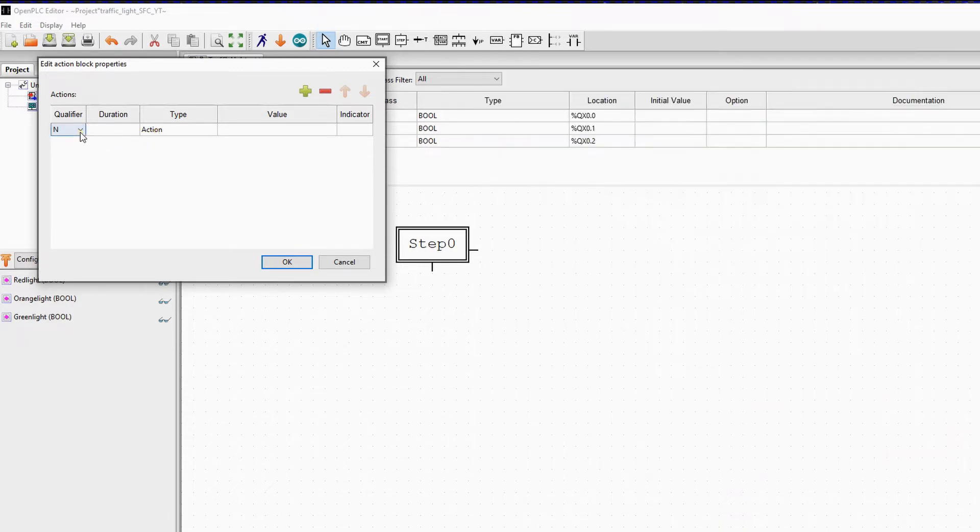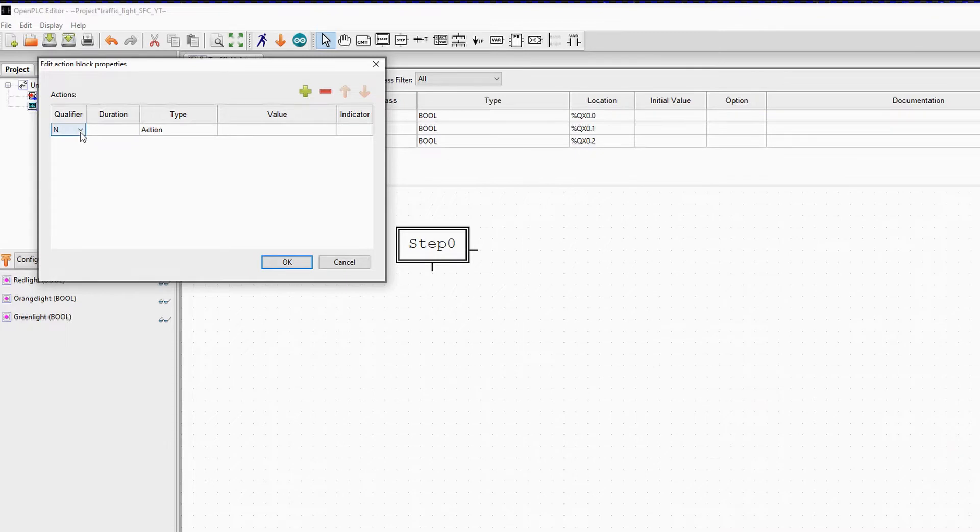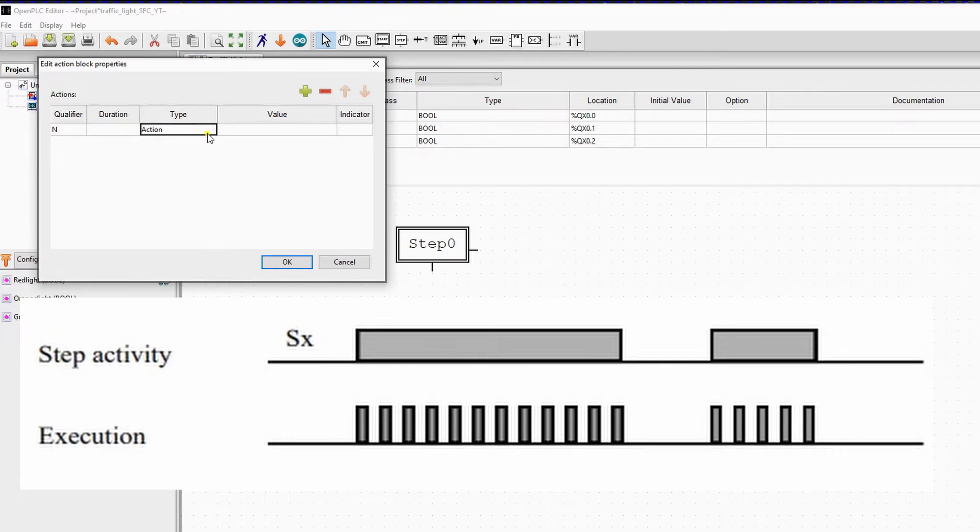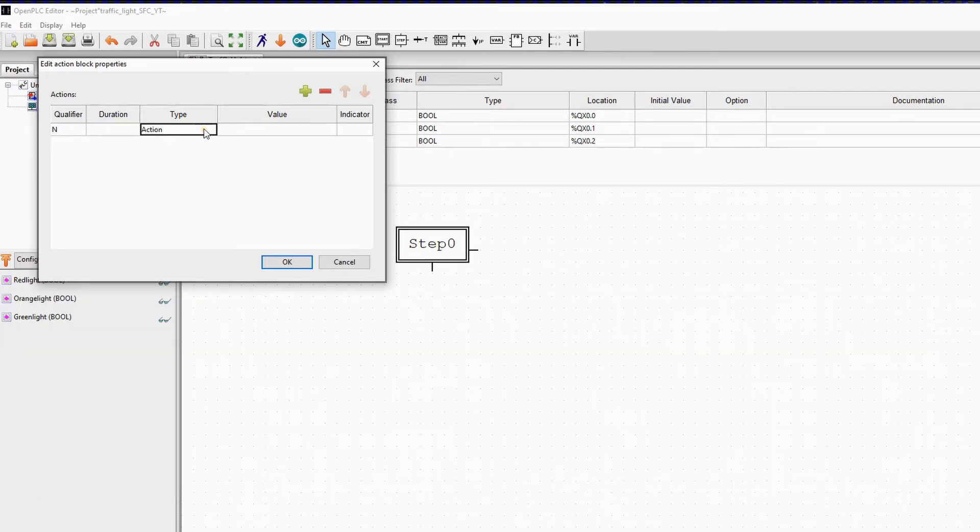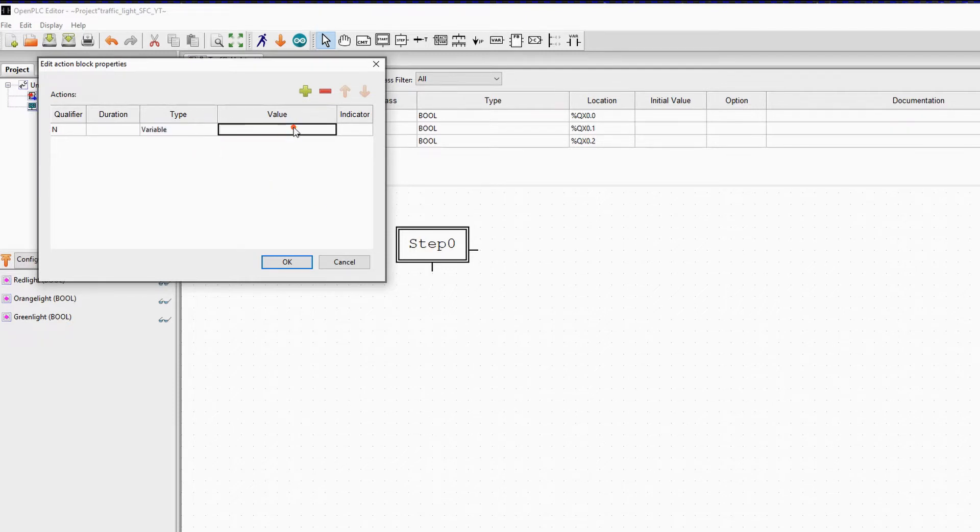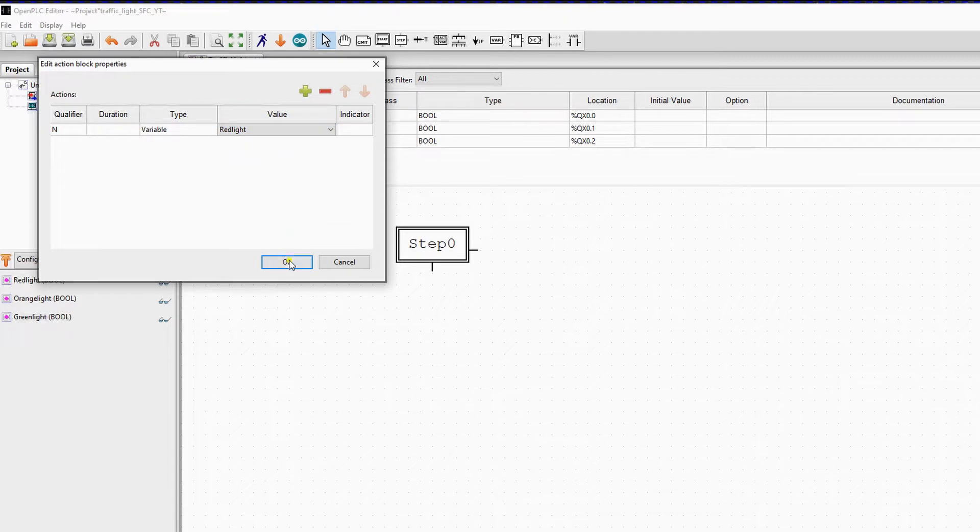This qualifier means it will set the variable you assign to the qualifier on true in each cycle the step is active. So in this case, if step 0 is active, the red light will be true. So we set the type to variable and in the value field we select red light. Now we can connect this action to step 0.